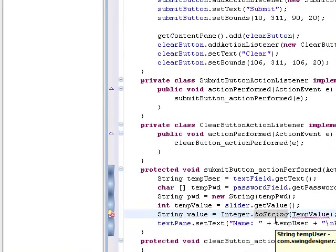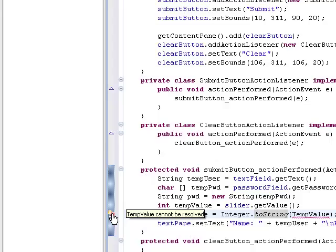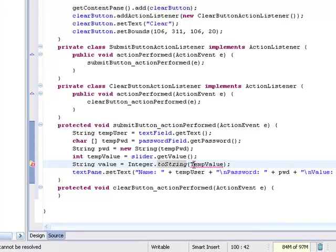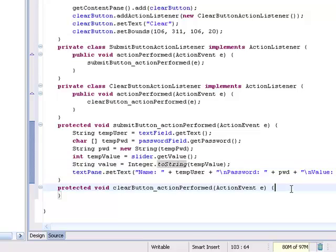I see I have an error here, so I'll go and correct this. It's a nice feature in our editor — it very quickly points out mistakes as I'm creating them. Now I'm going to go and create the action event for the clear button.